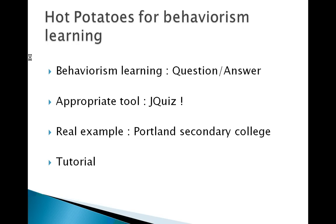In the context of Behaviorism learning, Hot Potatoes provides the appropriate tool JQuiz, which helps you to build fully customizable questions and answers exercises.